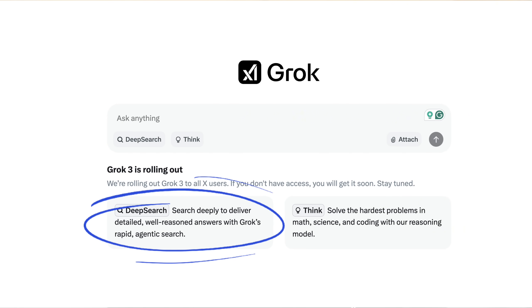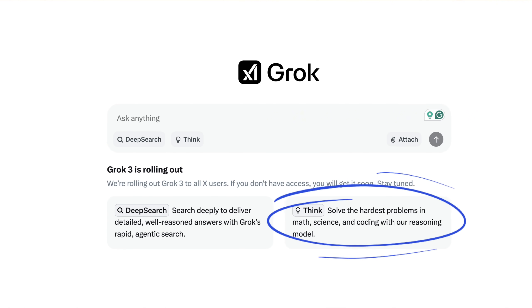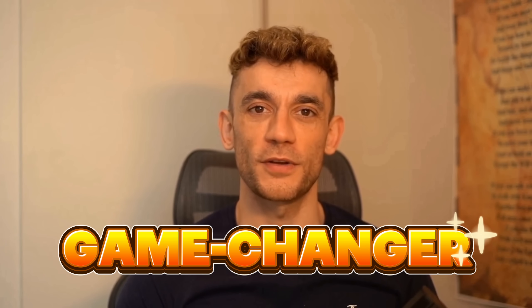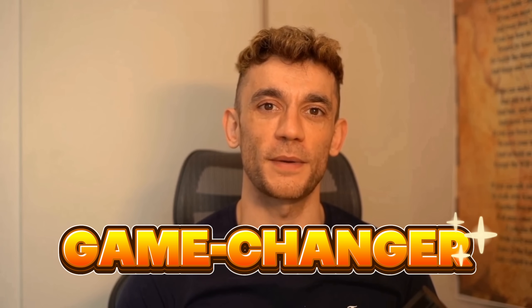Let me show you what makes Grok 3 different from anything else out there. First up, the two new modes they just dropped. You've got deep search and think mode. And trust me, this think mode is a game changer. Let me show you exactly what I mean.